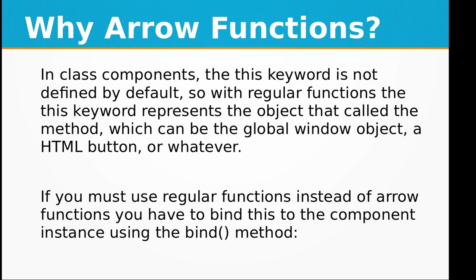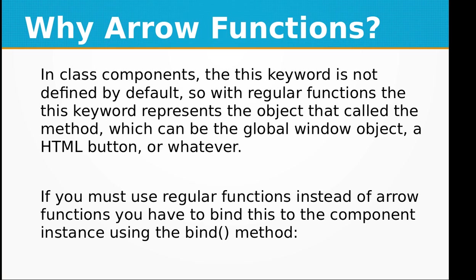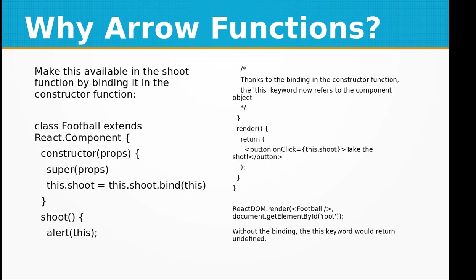Why arrow functions? In class components, this keyword is not defined by default. With regular functions, this keyword represents the object that called the method, which can be the global window object, an HTML button, or whatever. If you must use regular functions instead of arrow functions, you have to bind this to the component instance using the bind method.